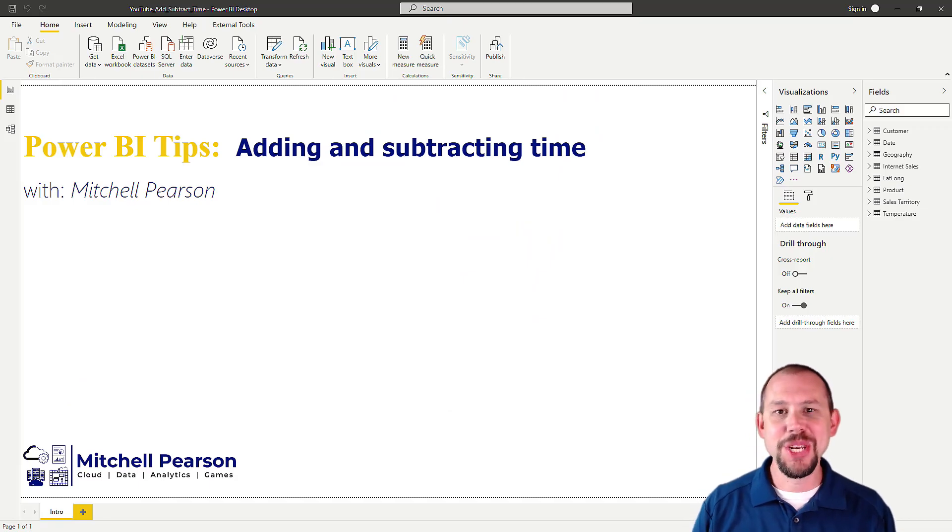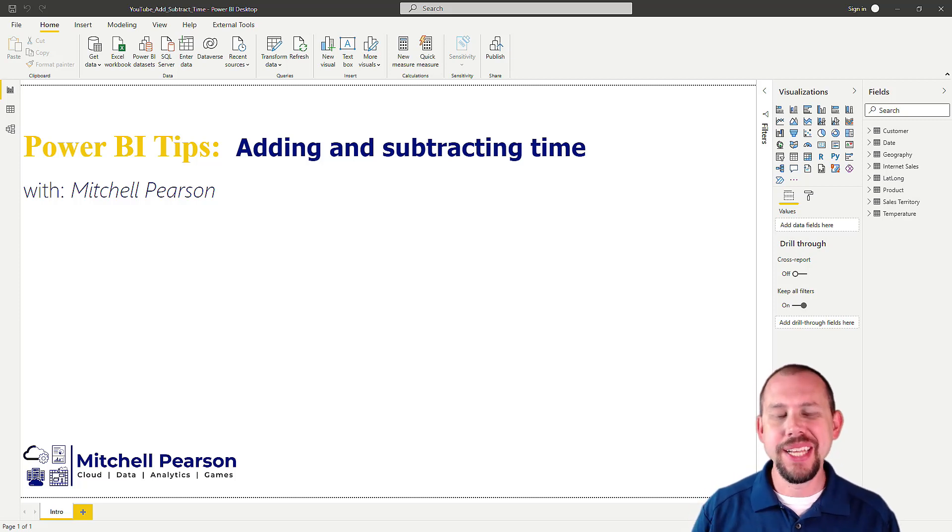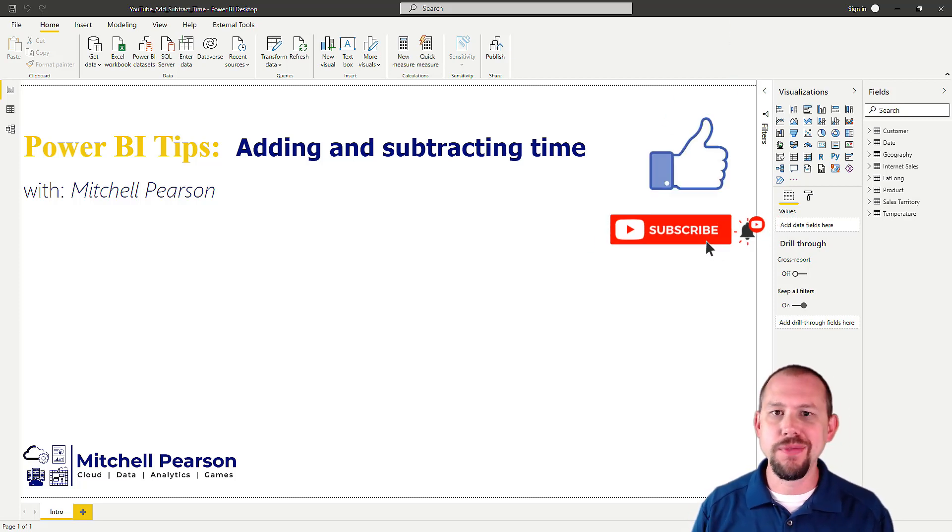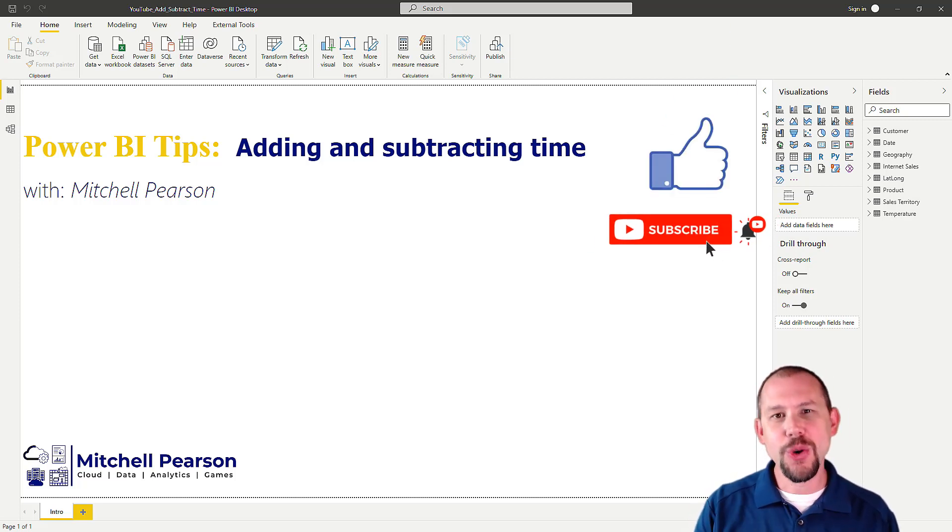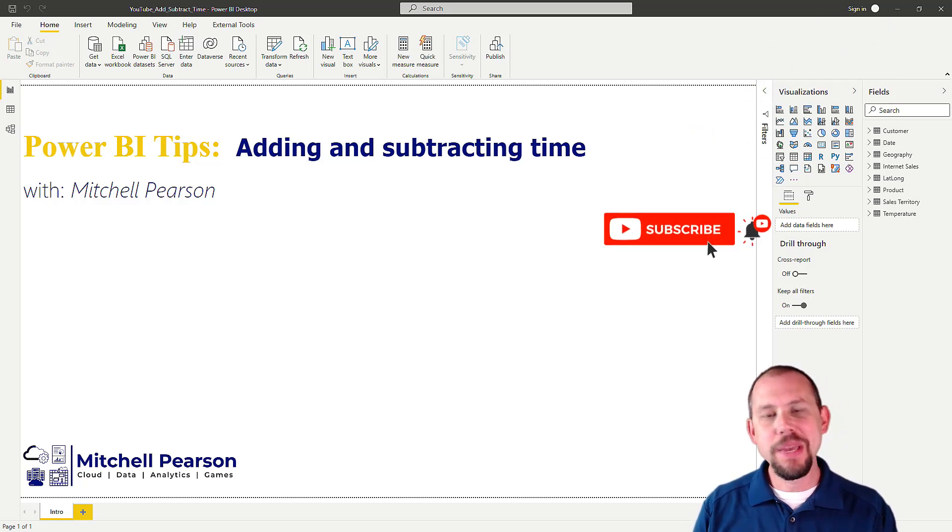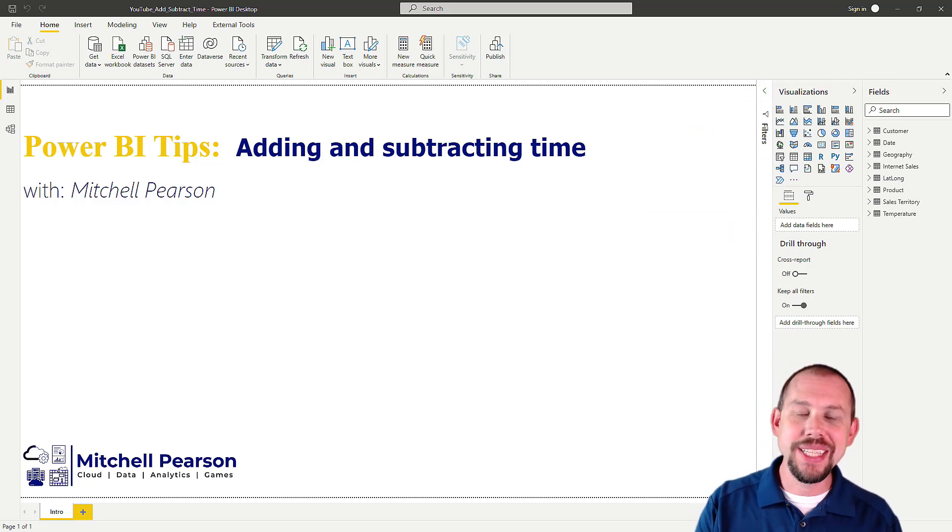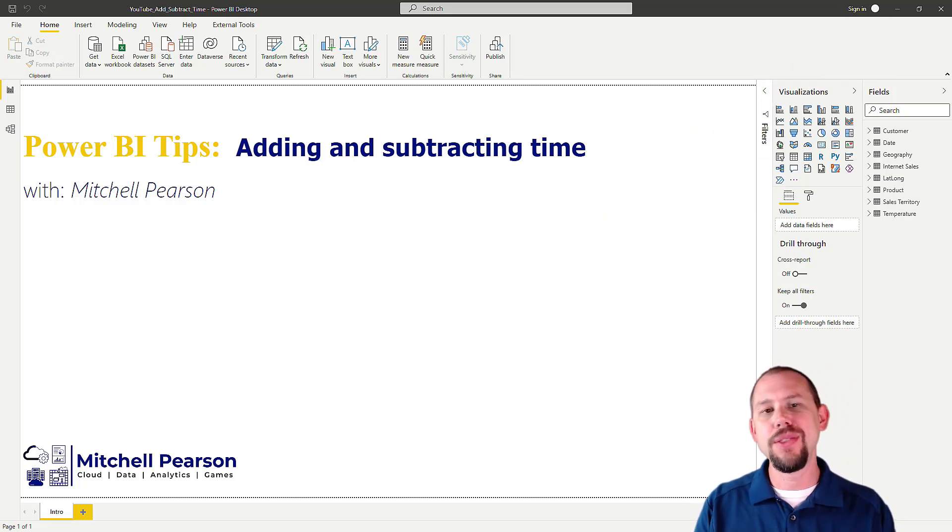Hey everybody, welcome back to another video here at Pragmatic Works. My name is Mitchell Pearson. If you like what you see in this video and don't want to miss out on any of those other videos that we drop, please make sure to take time right now and subscribe to the channel and like this video. We would appreciate it.